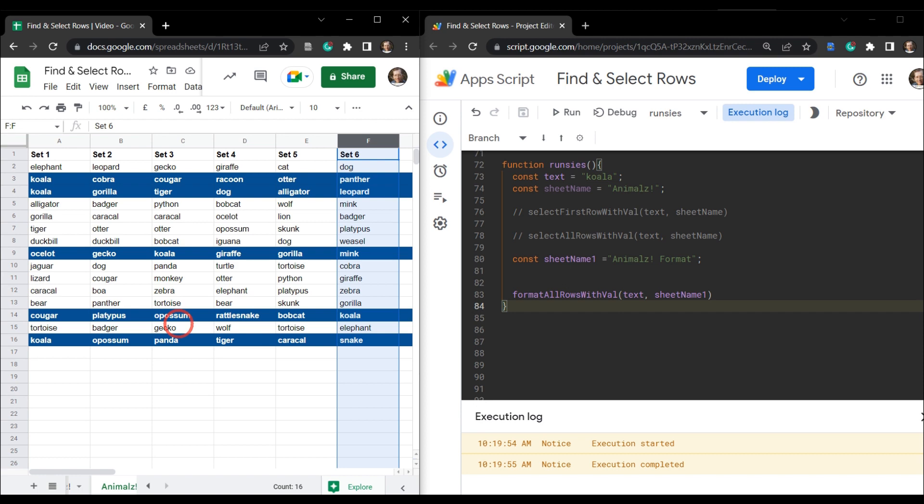In our next tutorial, we are going to modify this script again to hide and unhide selected rows based on our search value. If you've enjoyed this tutorial, please hit that like button, and if you want to see more tutorials like this, please subscribe and smash that notification bell. Until next time!